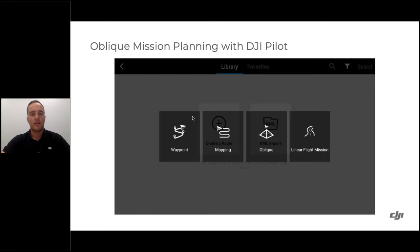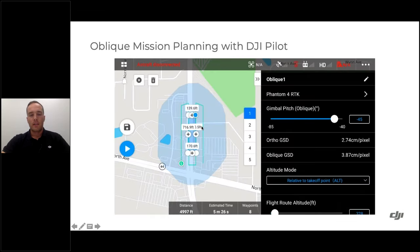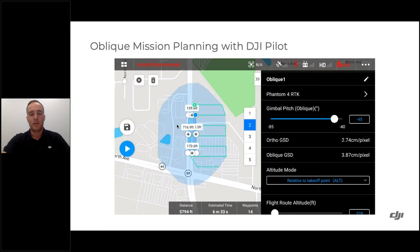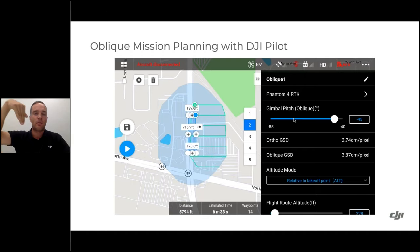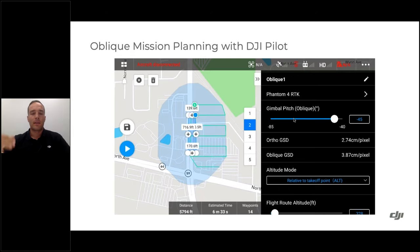For 3D models, you can use standard mapping data, but another option is oblique mission planning. When you create a route and select oblique, you fly multiple missions in one — up to five. The first is your regular mapping flight; the remaining four approach the scene from four sides with the camera angled toward the scene rather than pointing straight down. This captures the sides of structures, leading to better 3D model results.